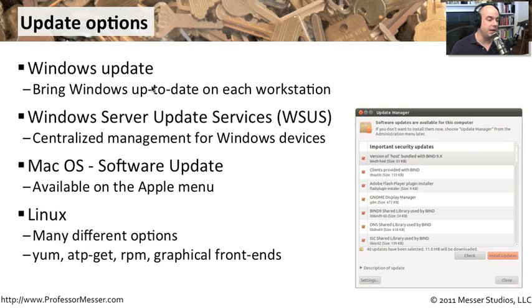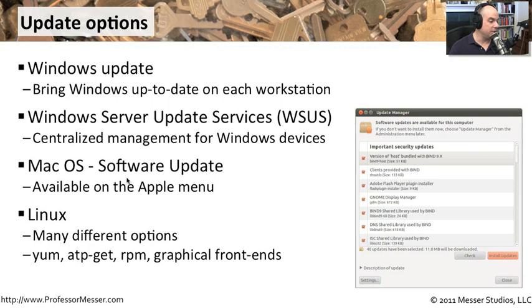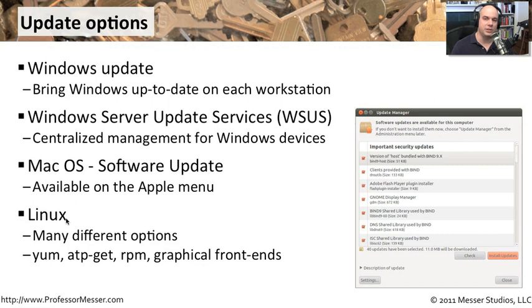Or if you're in a larger domain environment, you might want to take advantage of Windows Server Update Services so that you have one central server and you get to decide how you roll those patches out. Apple and Linux also have other options to update all of the operating system patches, security updates, and everything else.